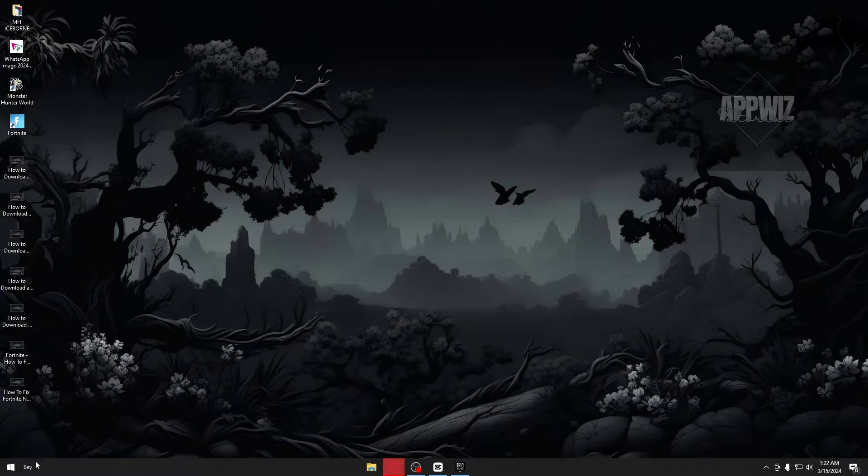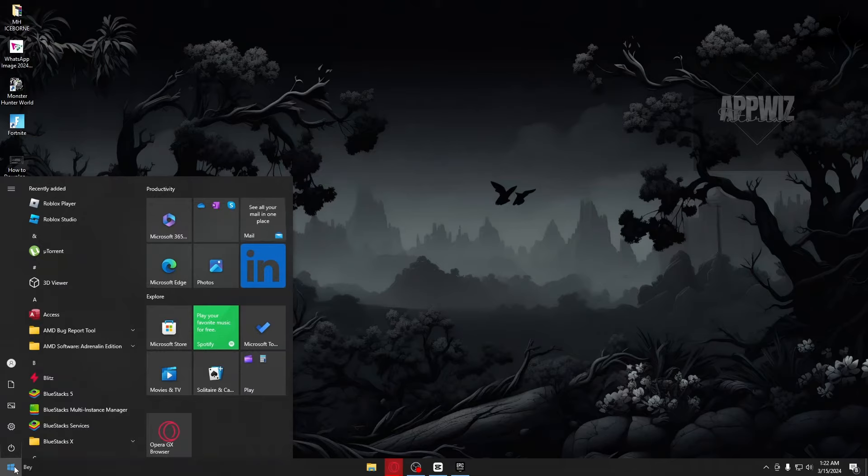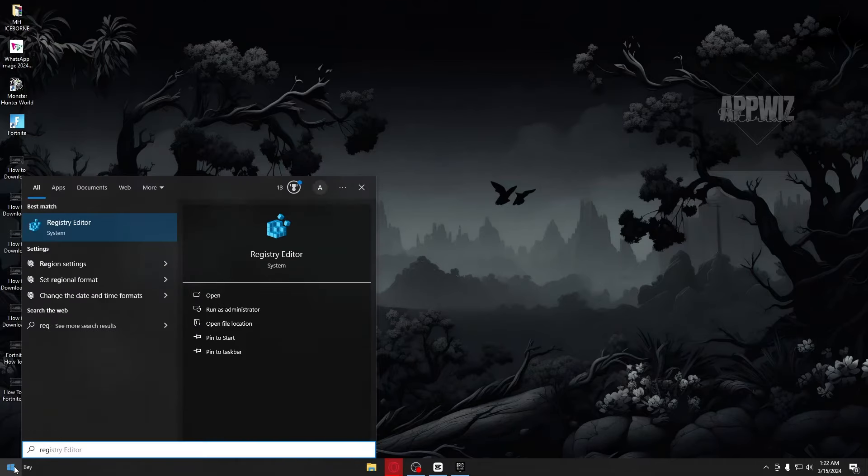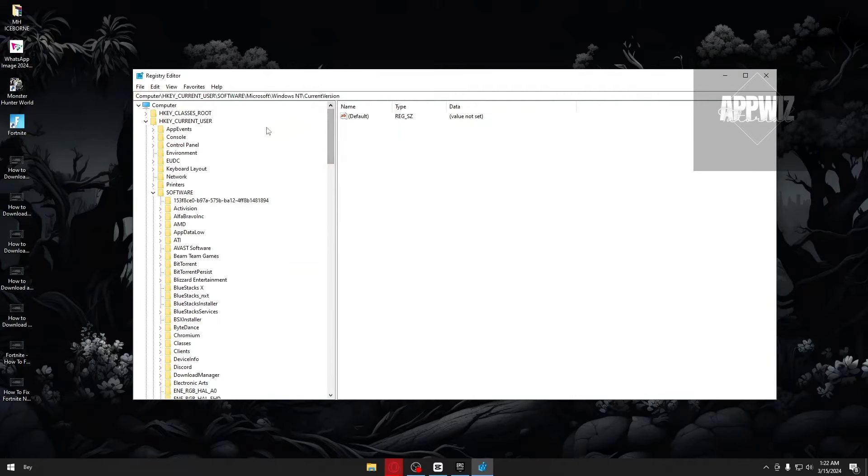Now, you want to go ahead and open up your Windows logo right here and inside, search for Registry Editor. Open it up and inside, you will then be presented with this folder.